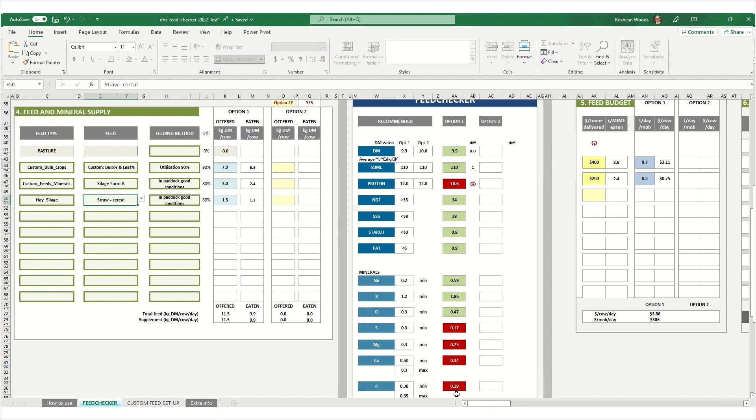In this case, our example diet is meeting the recommendations for dry matter content and metabolizable energy as well as fiber, soluble sugars and starches, starch, fat, sodium, potassium, and chloride. However, it is a bit deficient in protein and some other minerals such as sulfur, magnesium, calcium, and phosphorus.